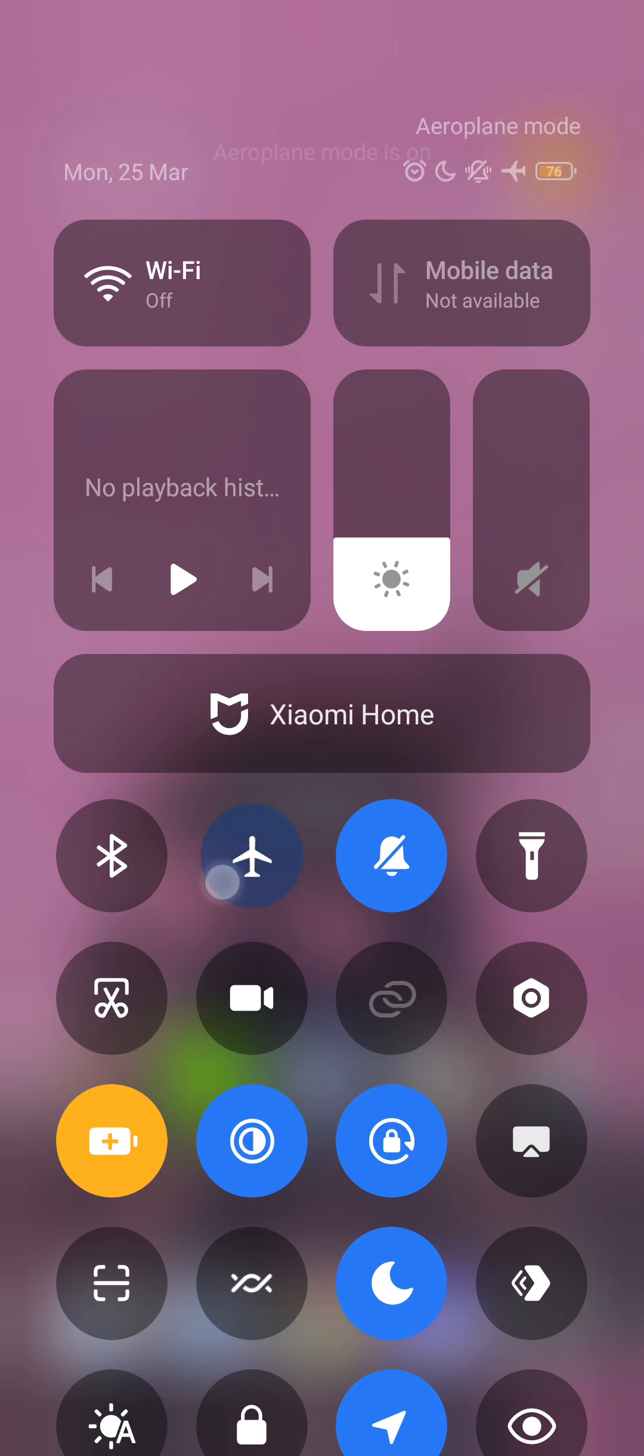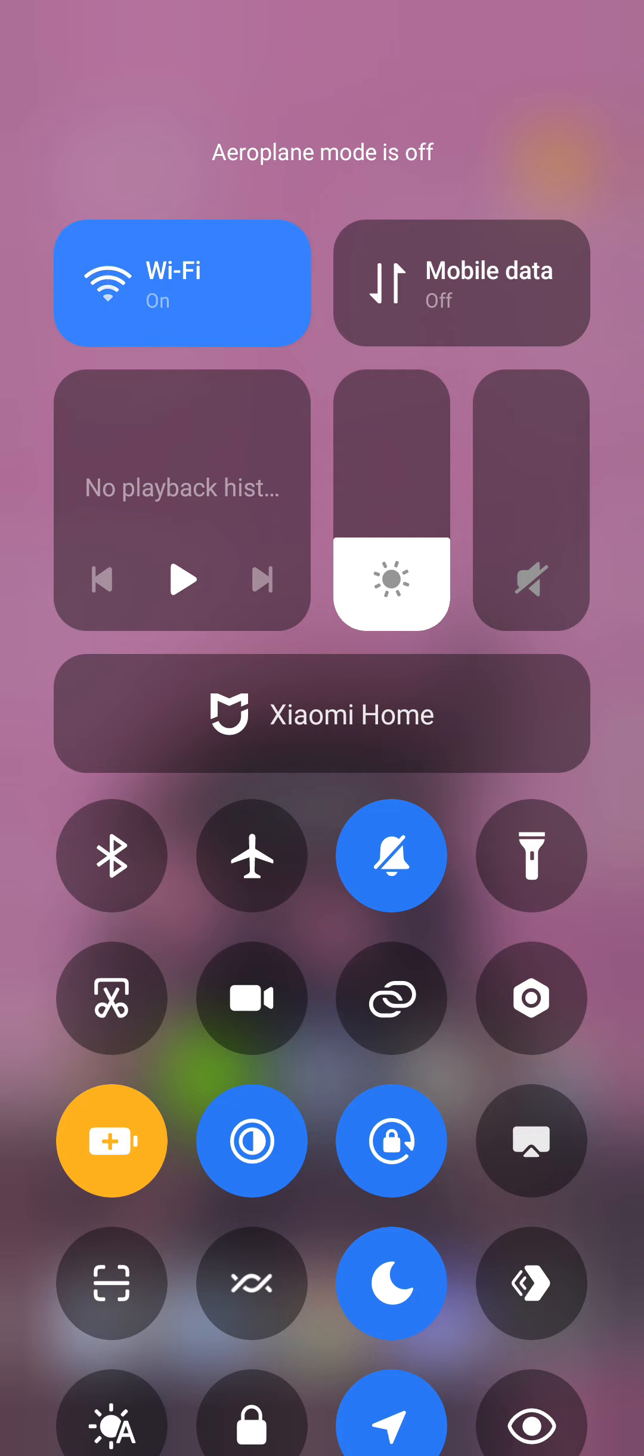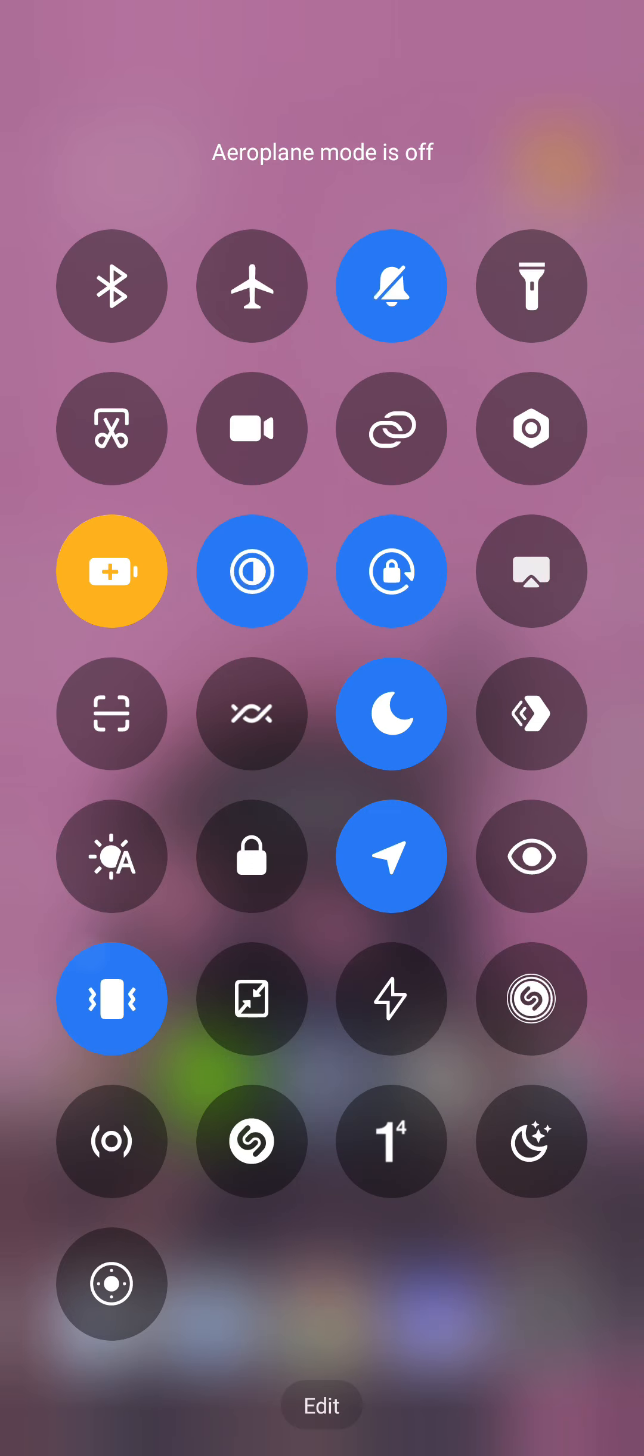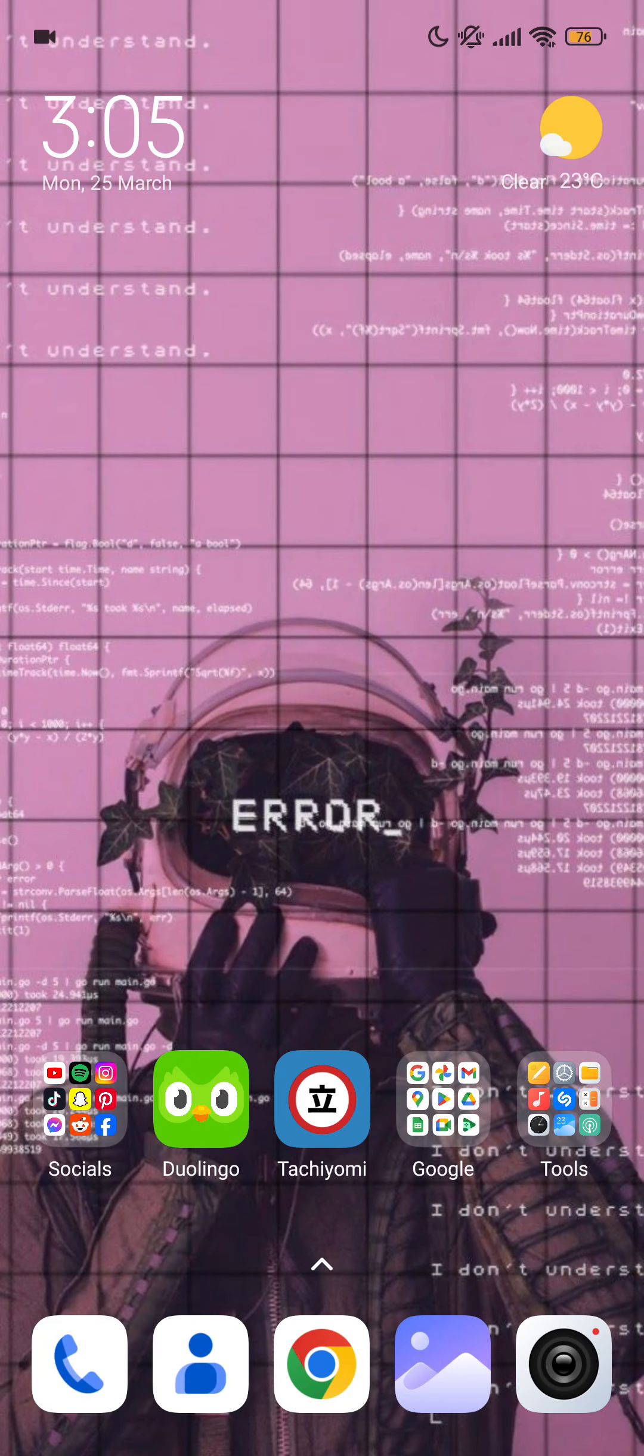is off. As you can see, my airplane mode is on now. Turn it back off again. After that,